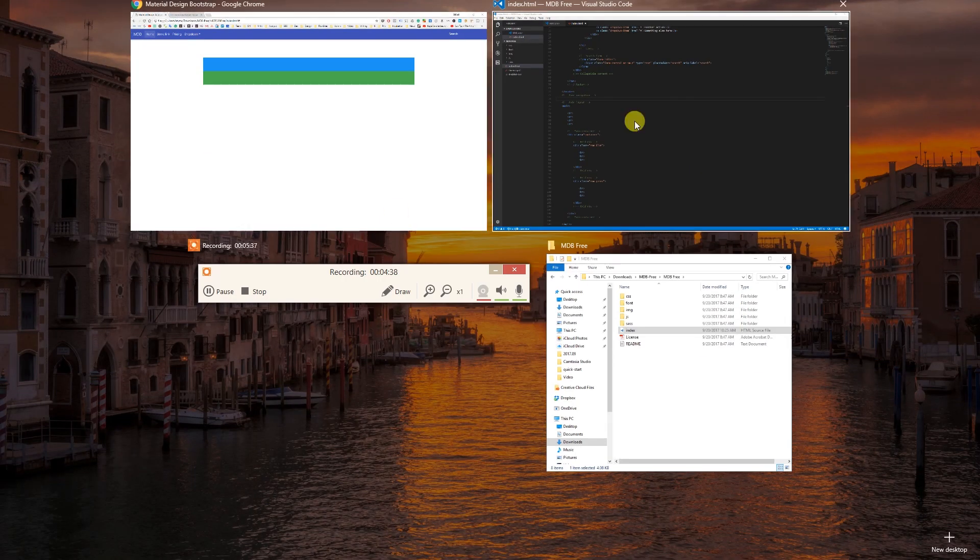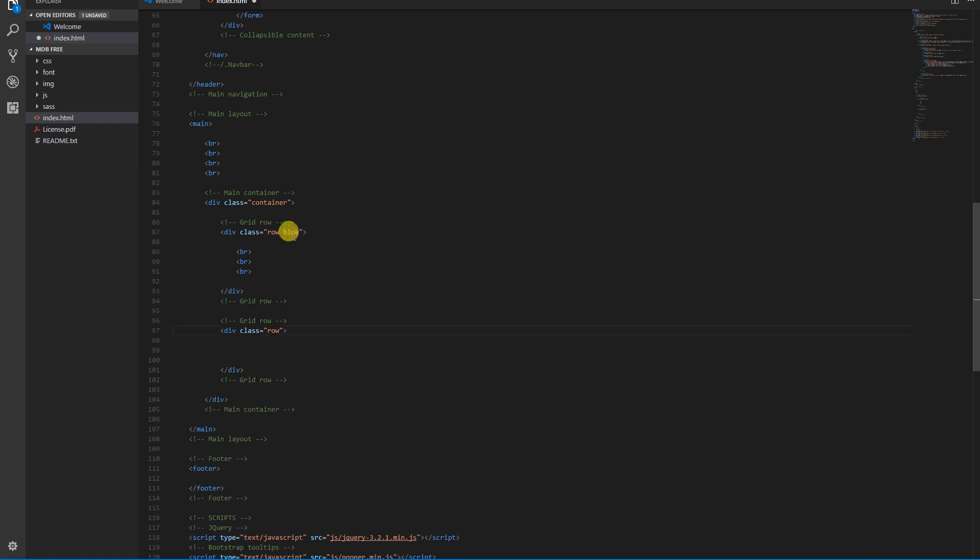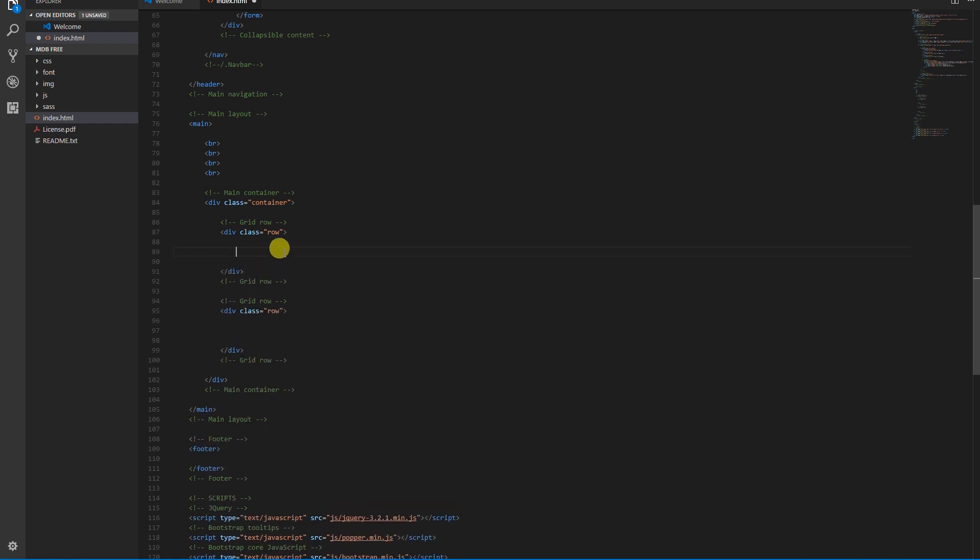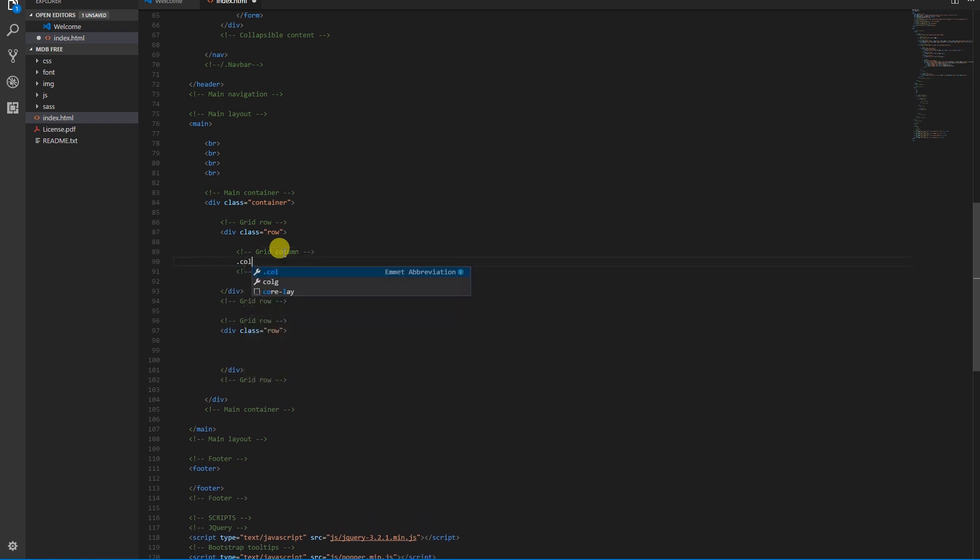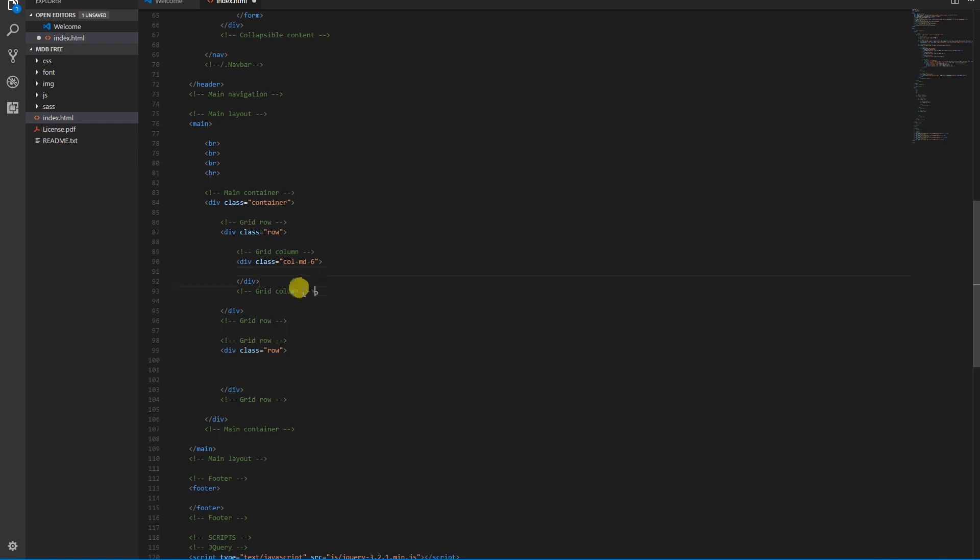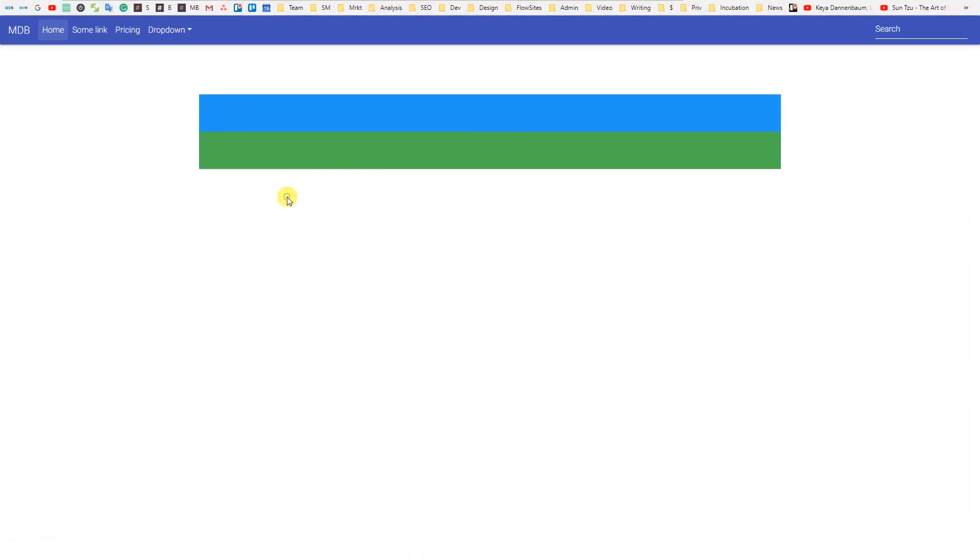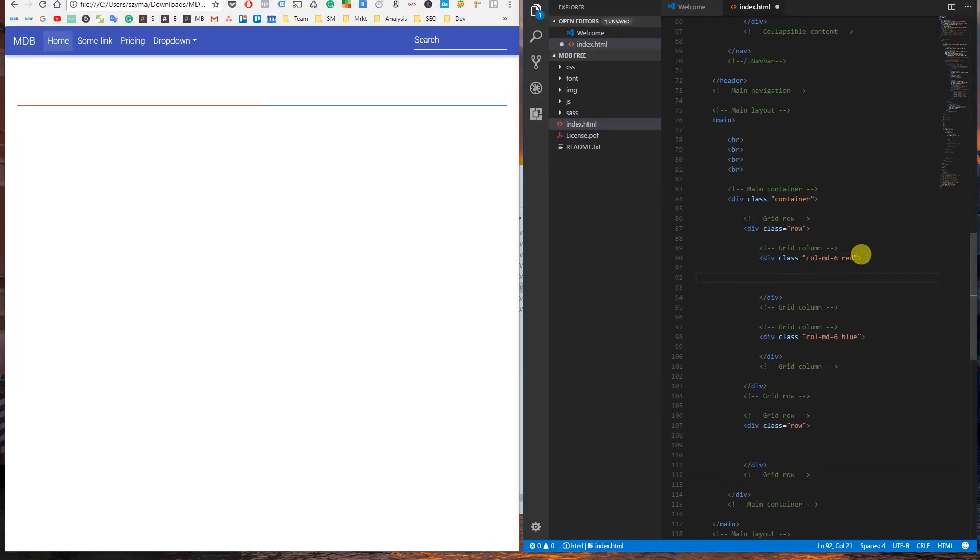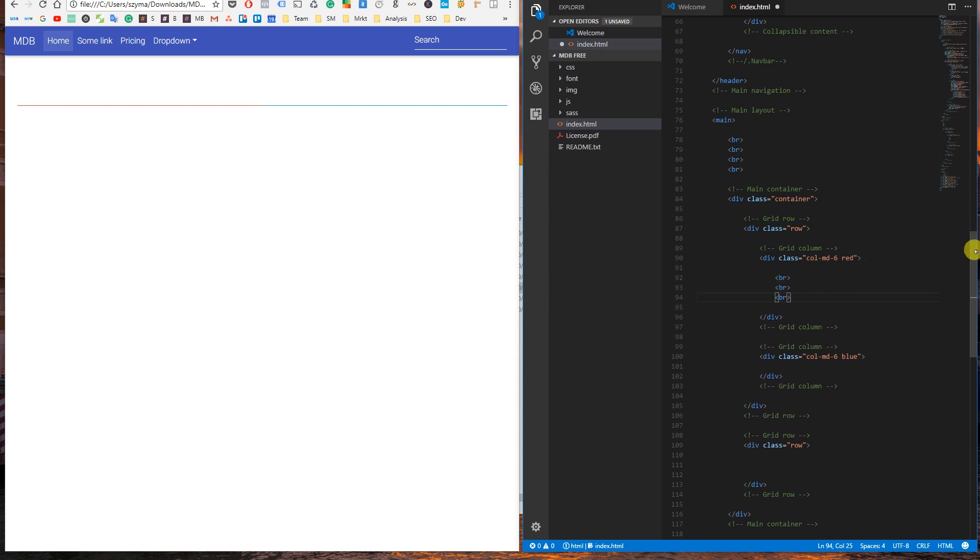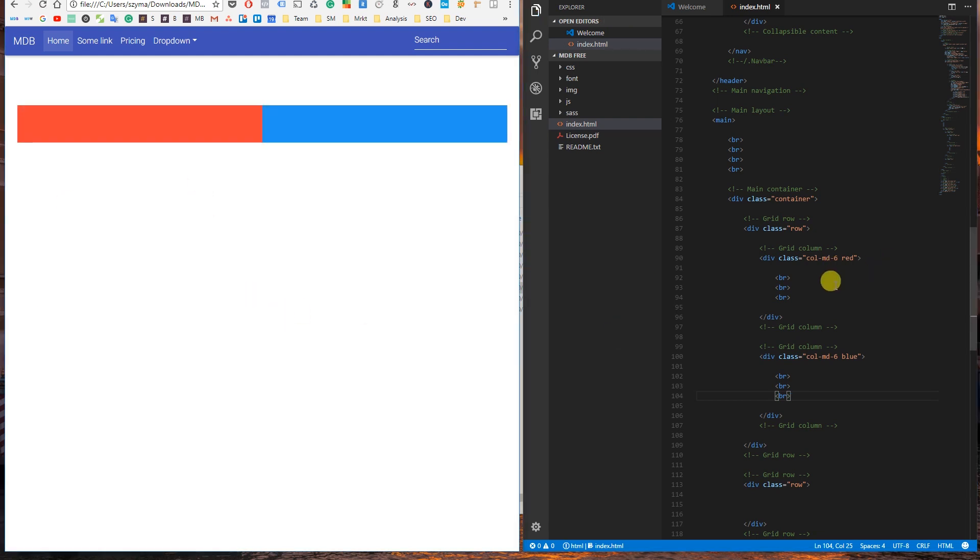Now it's time for the last and most significant element: columns. Remove unnecessary code from our rows. Now we can create our first column. Duplicate it and create the second one. Make the first one red and the second blue. Save the file and refresh your browser. And we forgot to add BRs to our columns to make them visible. Let's fix it. Here they are, two columns.